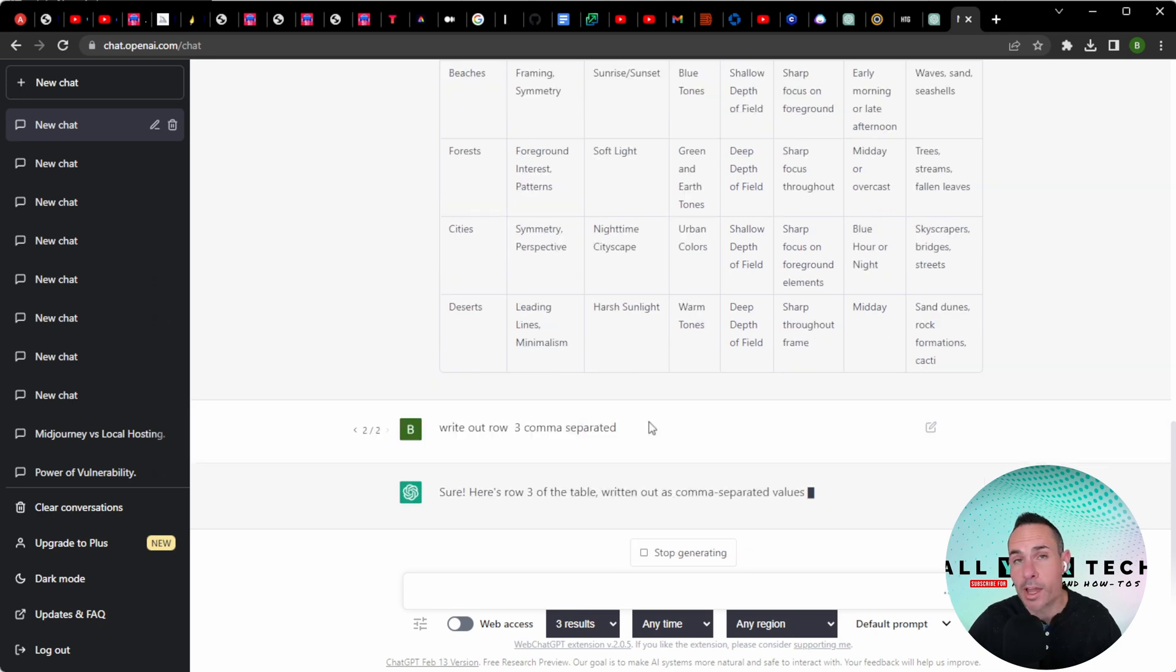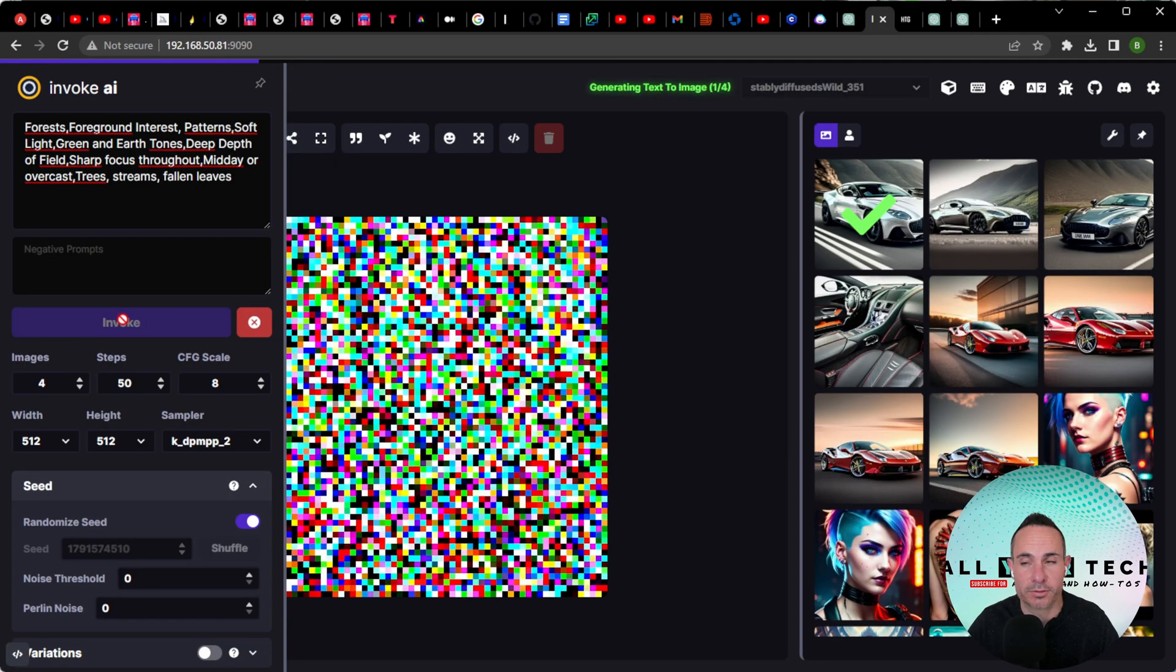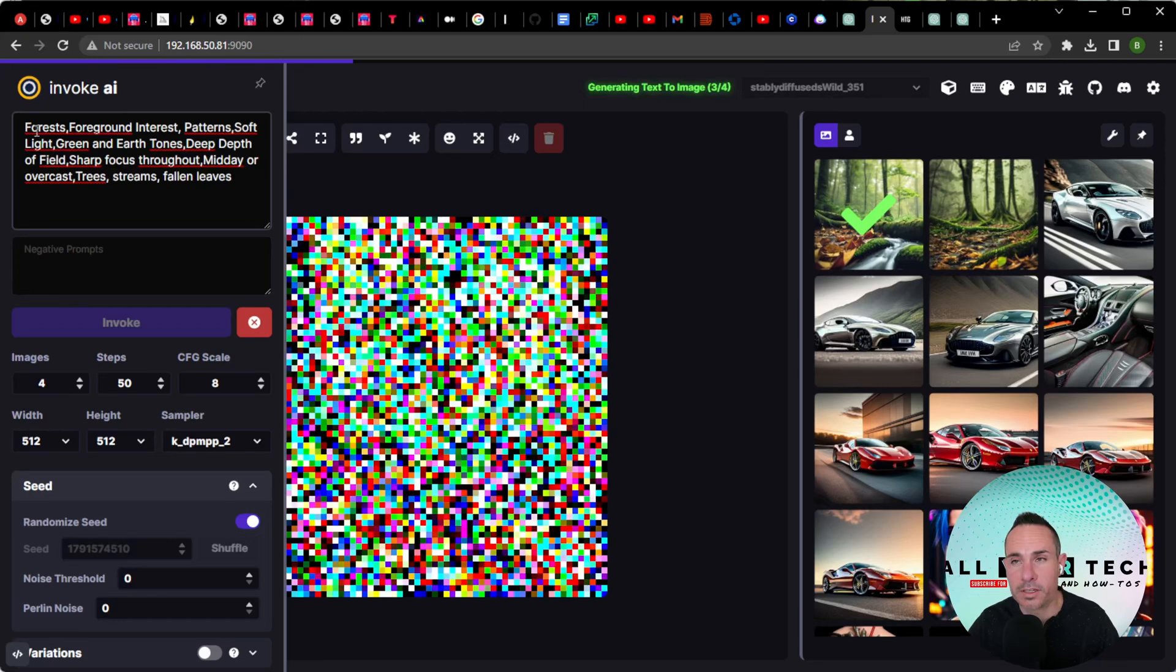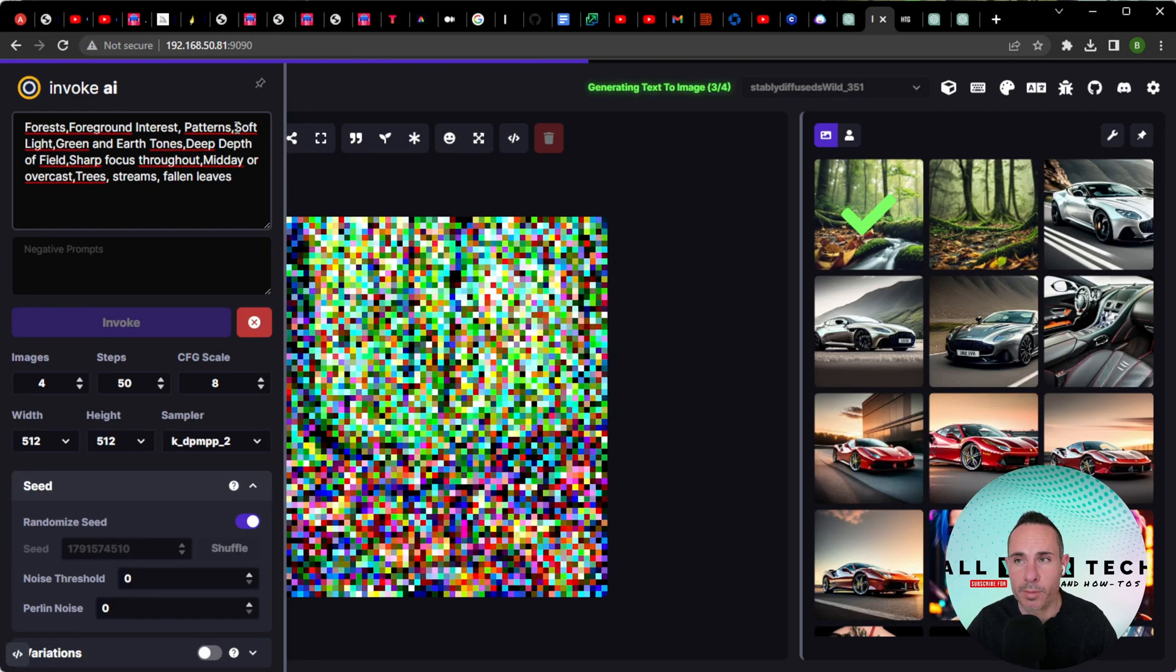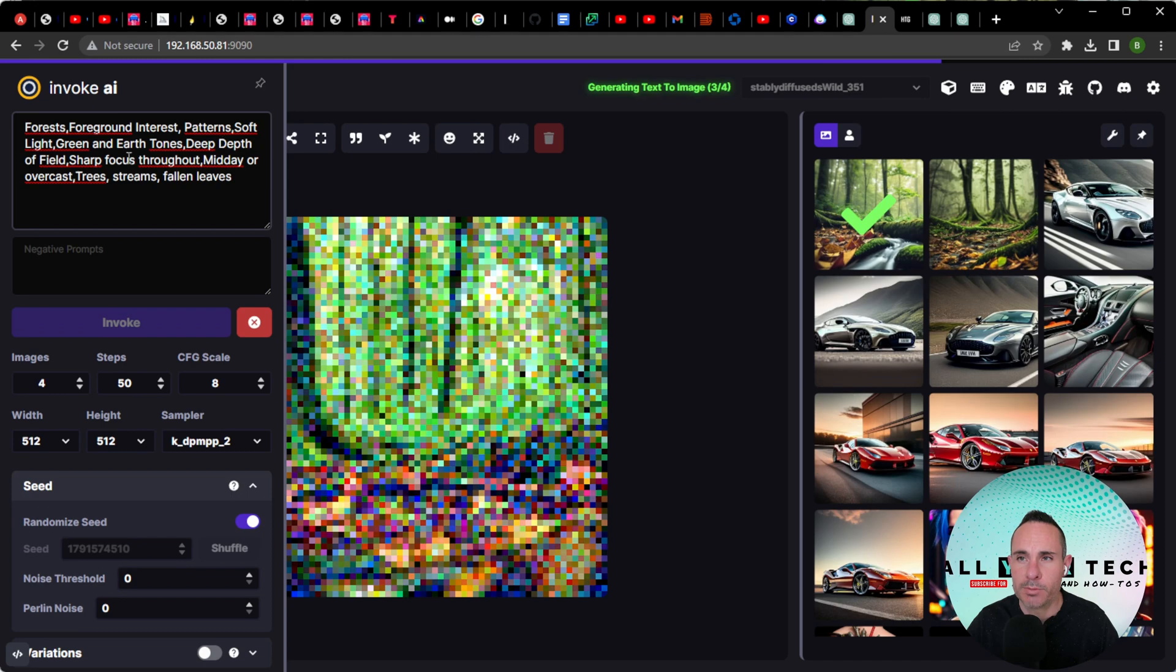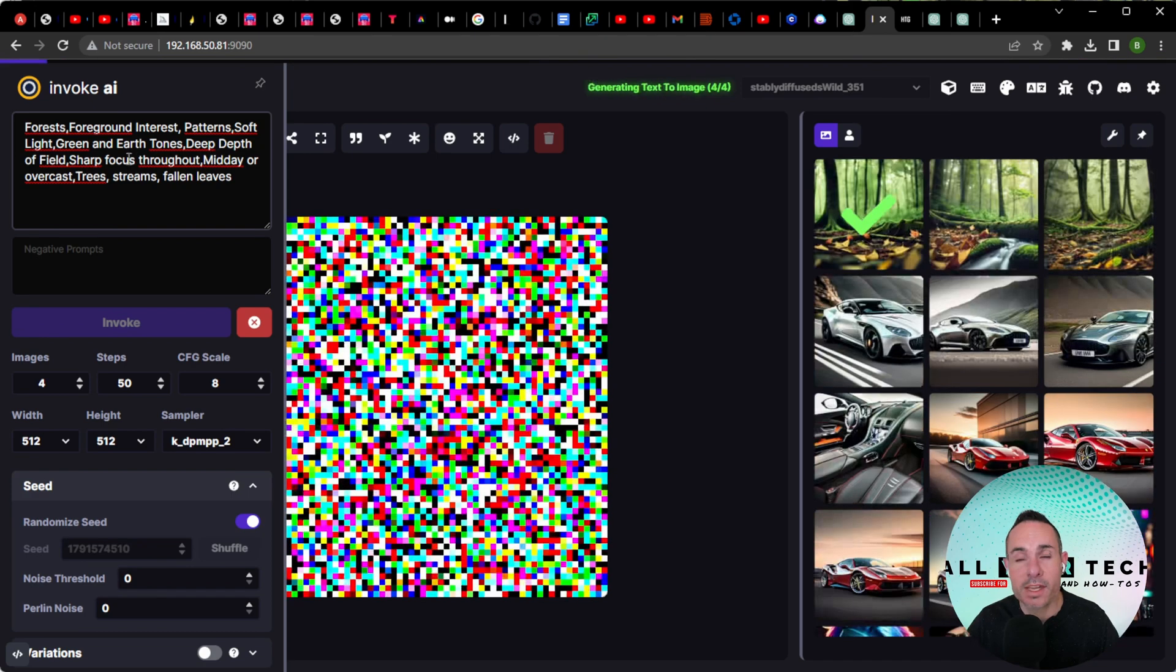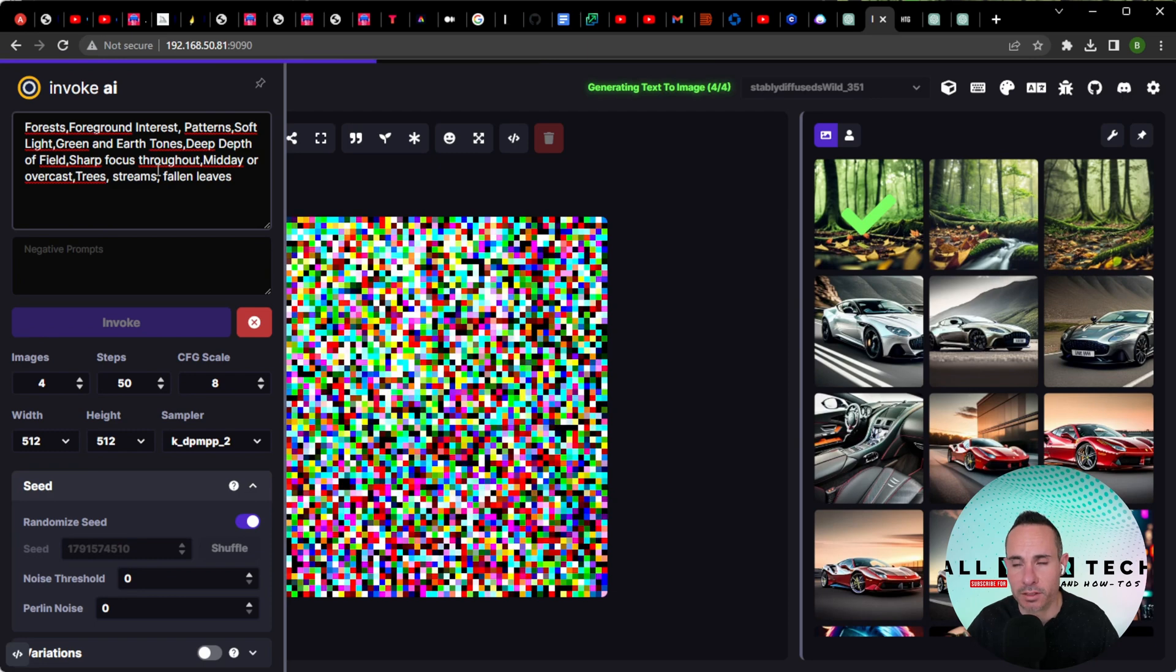So let's say write out row three comma separated. We'll create four images in stable diffusion. Now the prompt for this is forests, foreground interest, patterns, soft light, green and earth tones, deep depth of field, sharp focus throughout, midday or overcast, trees, streams, and fallen leaves.